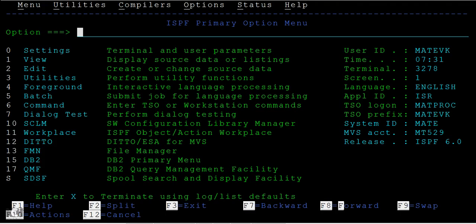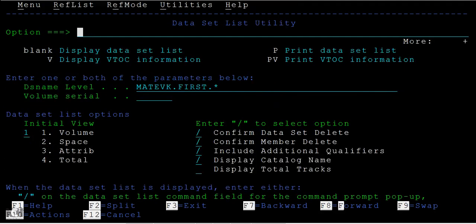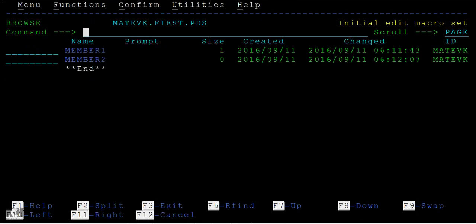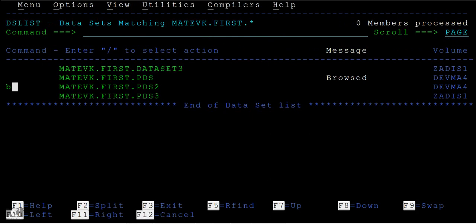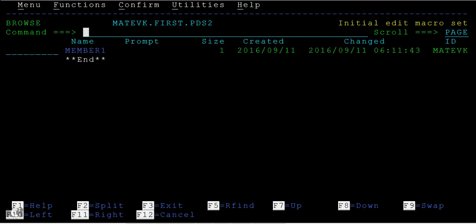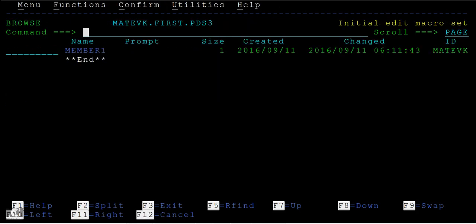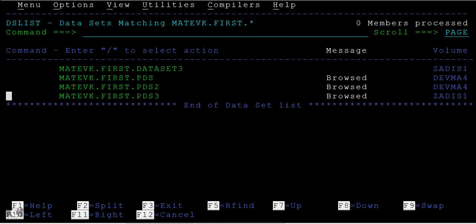Before this, let me check what are the different PDS we have. We have PDS members: member one and member two, and PDS two member one, and in PDS three member one.